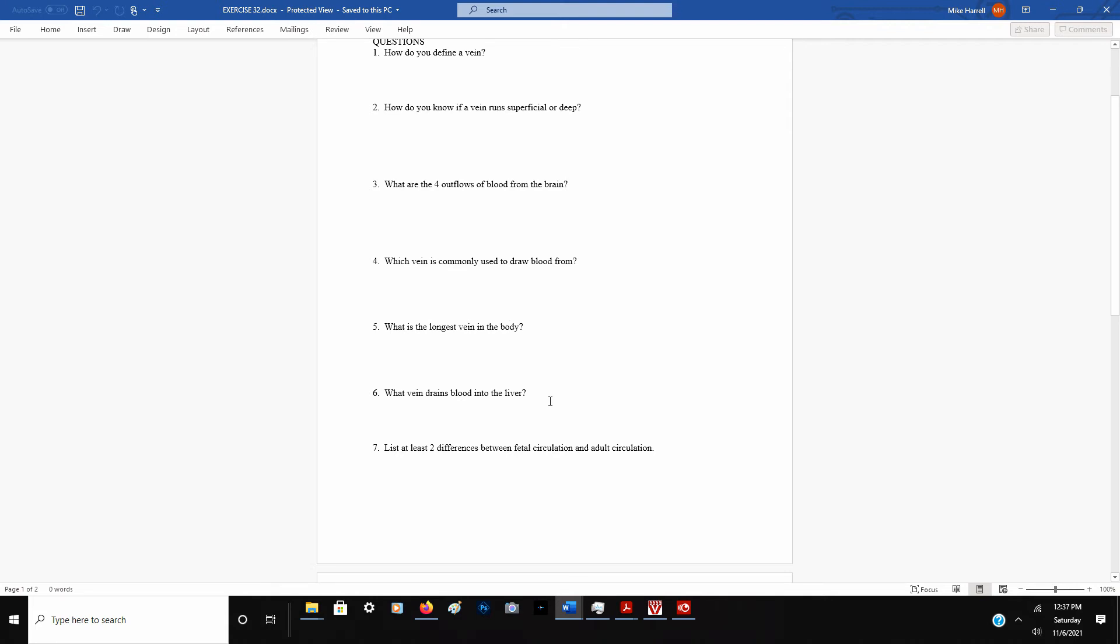Number six, what vein drains blood into the liver? Now remember, the liver is very unusual when it comes to its circulation. There's a hepatic artery, which does take oxygen-rich blood into the liver, and there's a hepatic vein that comes out the top of it. But the hepatic portal vein is a vein draining into the liver.